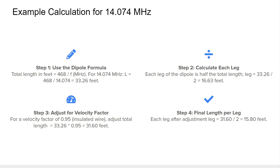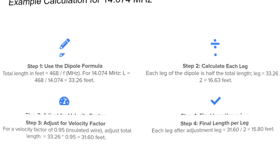Let's walk through an example calculation of the length of a dipole antenna for a resonant frequency of 14.074 MHz. First, we apply the formula L = 468 / F, which gives us a total length of 33.26 feet. Then, since a dipole consists of two equal legs, we divide by two, resulting in each leg being about 16.63 feet. If you're using insulated wire with a velocity factor of 0.95, the total length is adjusted to 31.6 feet, meaning each leg would measure 15.8 feet. This process ensures the antenna is properly tuned for the specific frequency and material used.